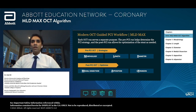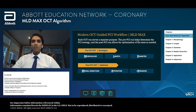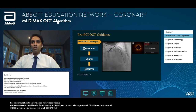MLD Max stands for Morphology, Length, Diameter, Medial Dissection, Apposition, and Expansion. The MLD portion — Morphology, Length, Diameter — is split up into the pre-PCI OCT strategy, and Medial Dissection, Apposition, and Expansion are in the post-PCI OCT strategy. This encompasses all areas where there is significant evidence to show intravascular imaging may be helpful, while integrating a completely practical workflow for interventional cardiologists around the world.